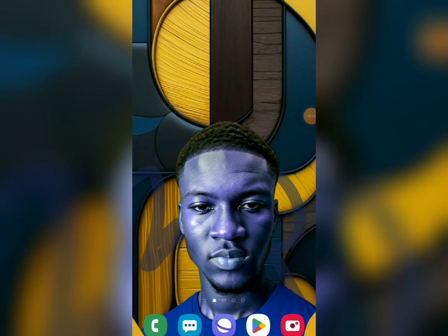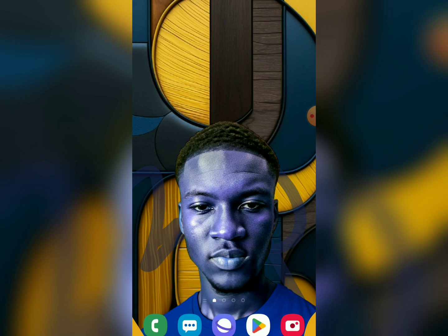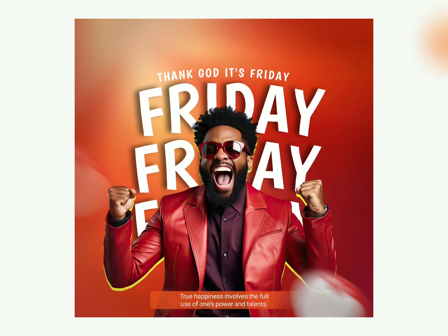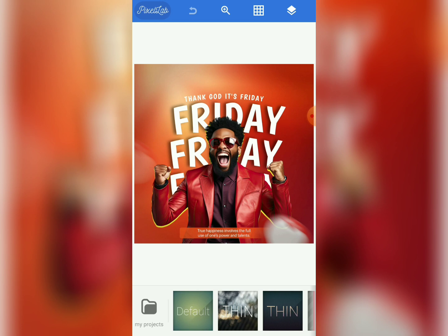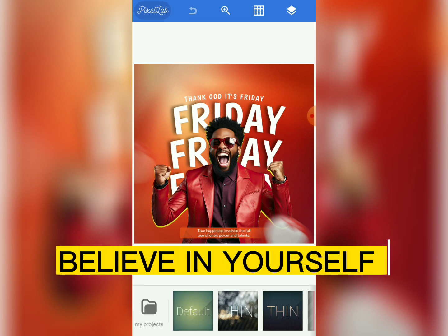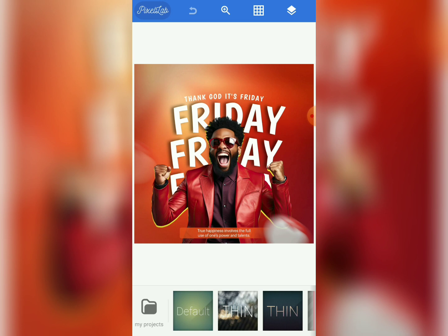Hey, welcome to this training. In this tutorial, we are going to design a very beautiful 'Thank God It's Friday' flyer. I hope you have downloaded your Pixellab app. We are going to design with our smartphone in Pixellab. So I know most of you are new to designing — believe in yourself that you can do it, follow the tutorial attentively, and do exactly what I do.